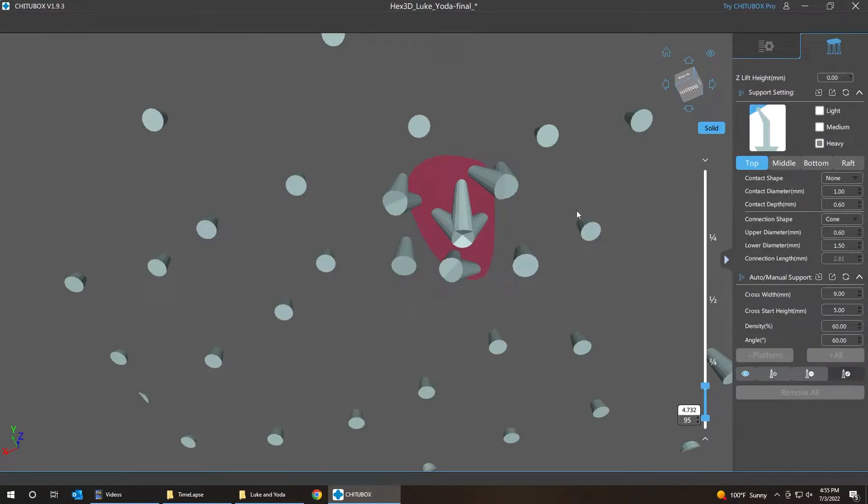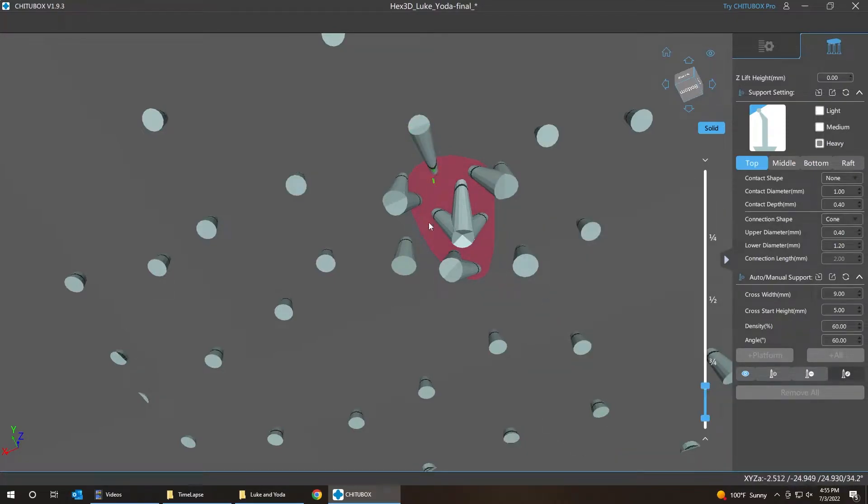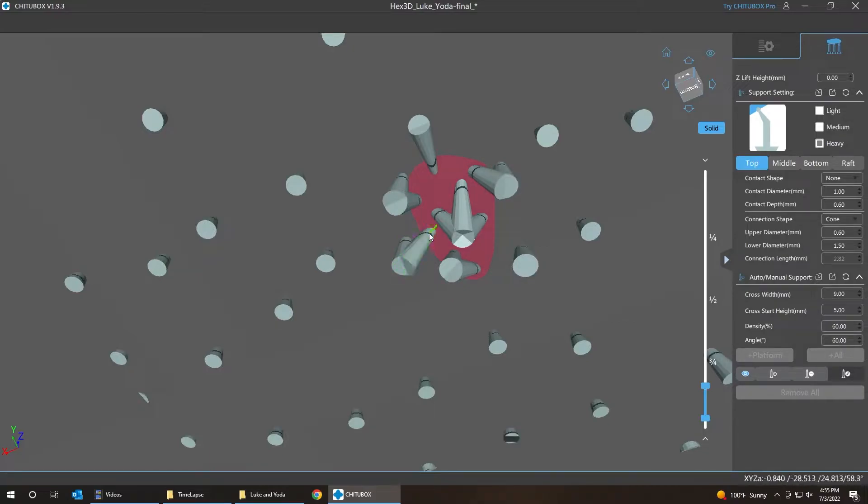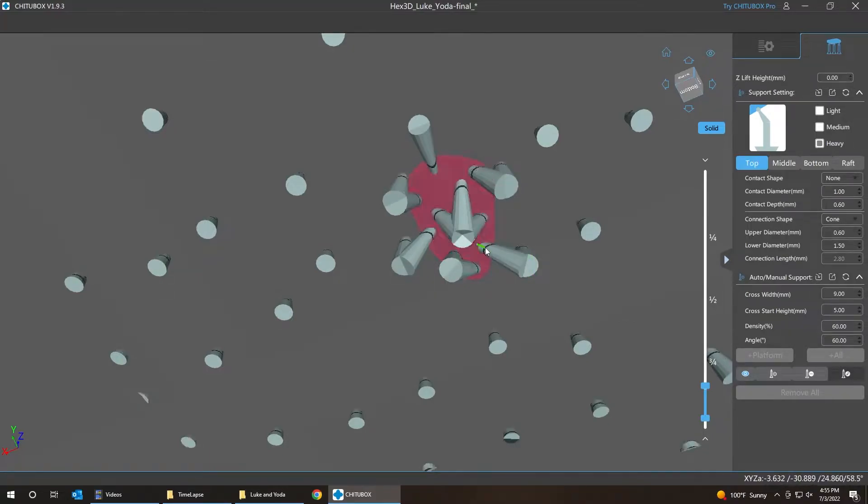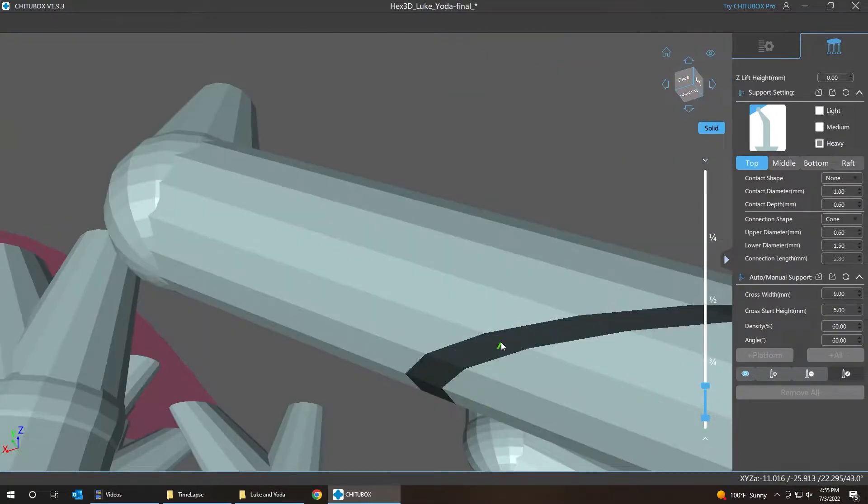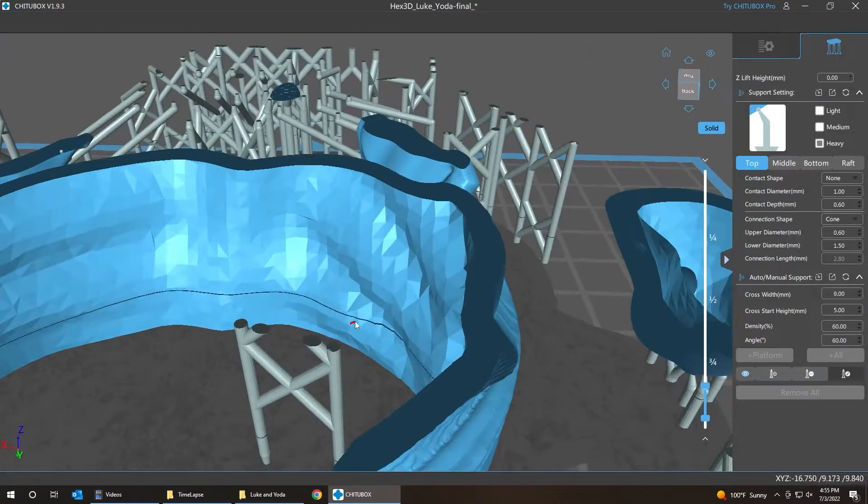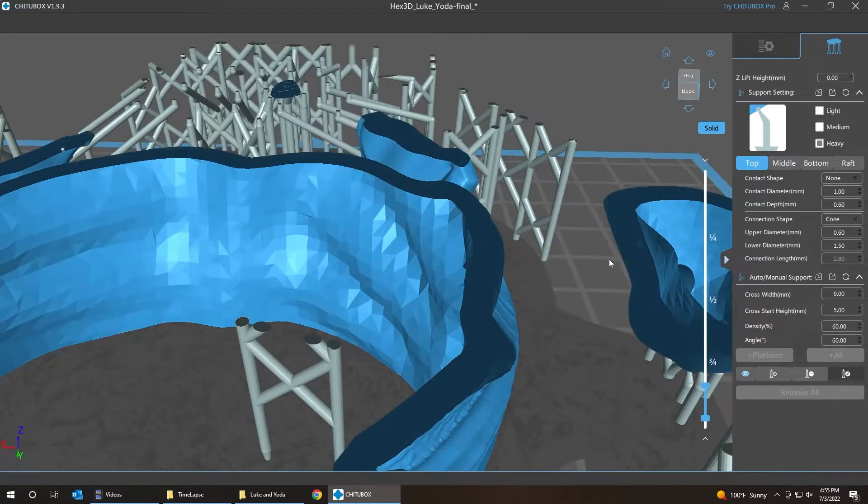So we're going to press E for edit. Double click this, which is basically the ball joint. We're going to click one here. Press E to get out of that mode. Double click this one. Put one here. E to get out of that mode. Double click this one. Put one here. Press E to get out of that mode. So now we have so many more supports on those first two layers.